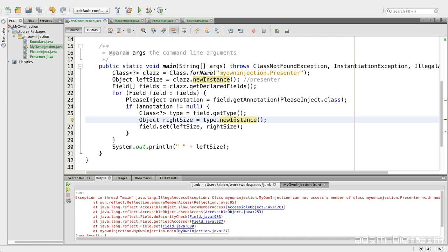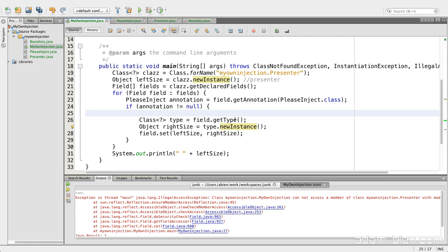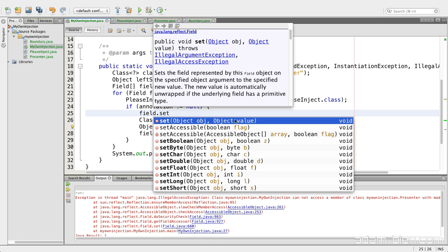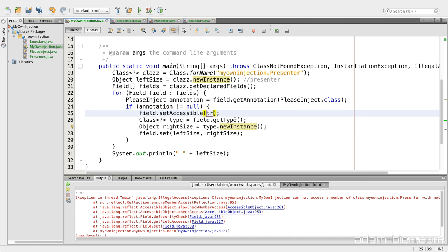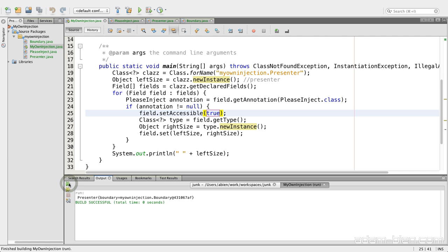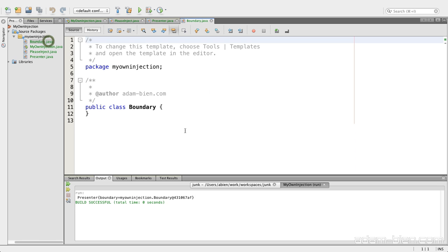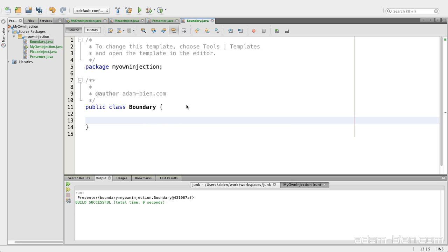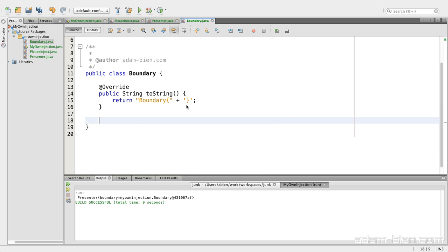But private is more or less like a hint. So what I could do right now is say field set accessible true. And now it even works with private.